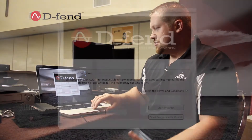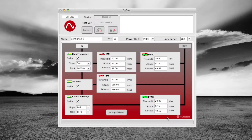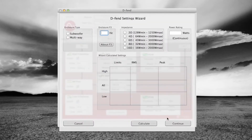Here we are back at the computer and we want to go ahead and program the Defend SA300 for the Mackie SWA1501 subwoofer. When we pull up the programming, the first thing we come to is a terms and conditions page. We will accept those and hit the button that says start program with wizard. Under enclosure type, we know this is a subwoofer so we select that.